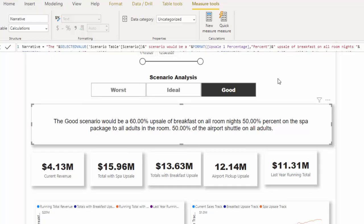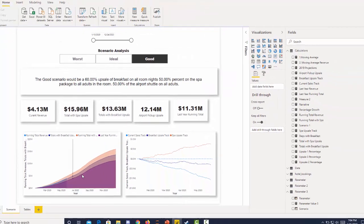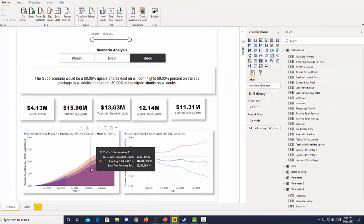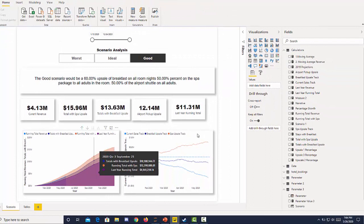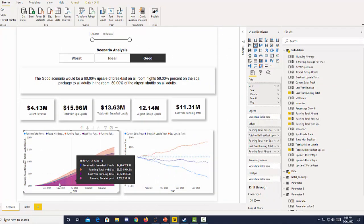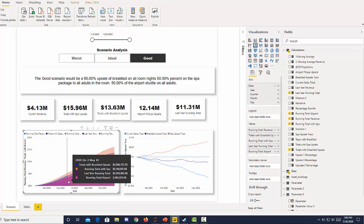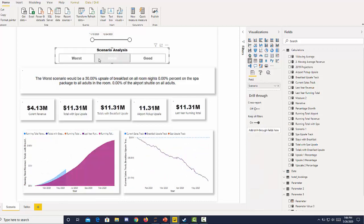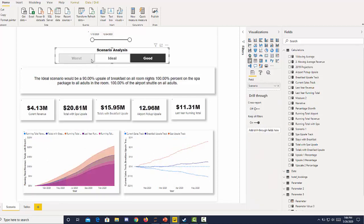We have an updated narrative and to save time I've already created the running total. Now we can see that we have that running total and we can see how that revenue performs in each of the scenarios.